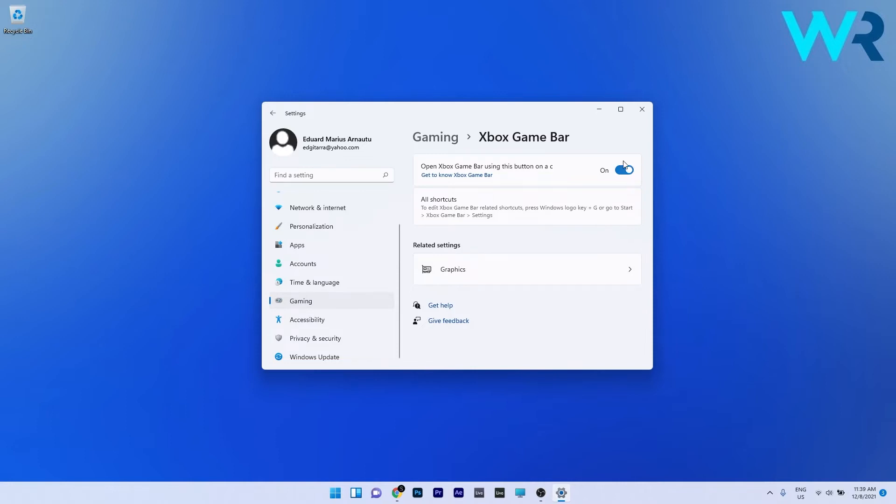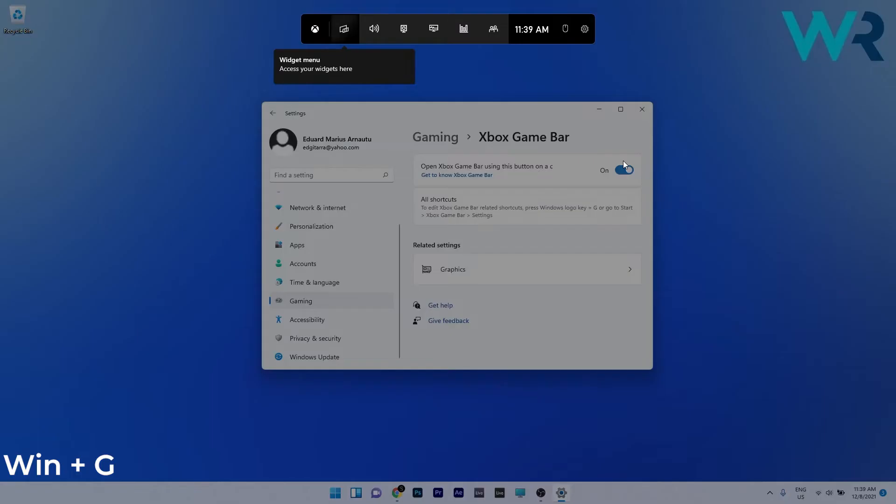Afterwards restart your PC and wait for the next startup to complete and finally press the Windows plus G keys to open the Xbox game bar.